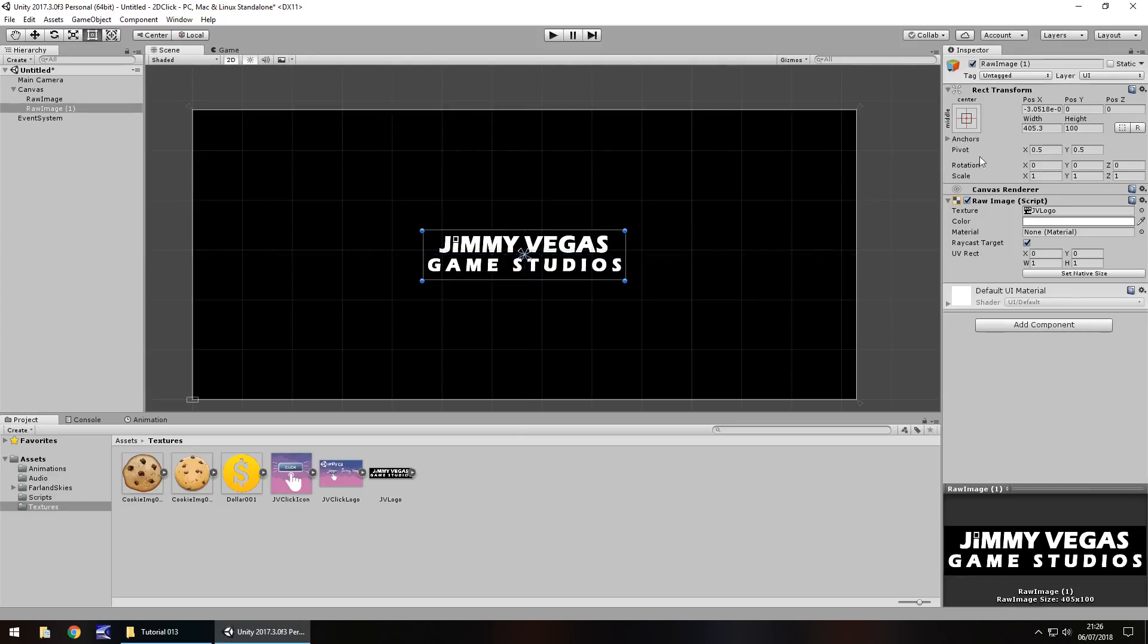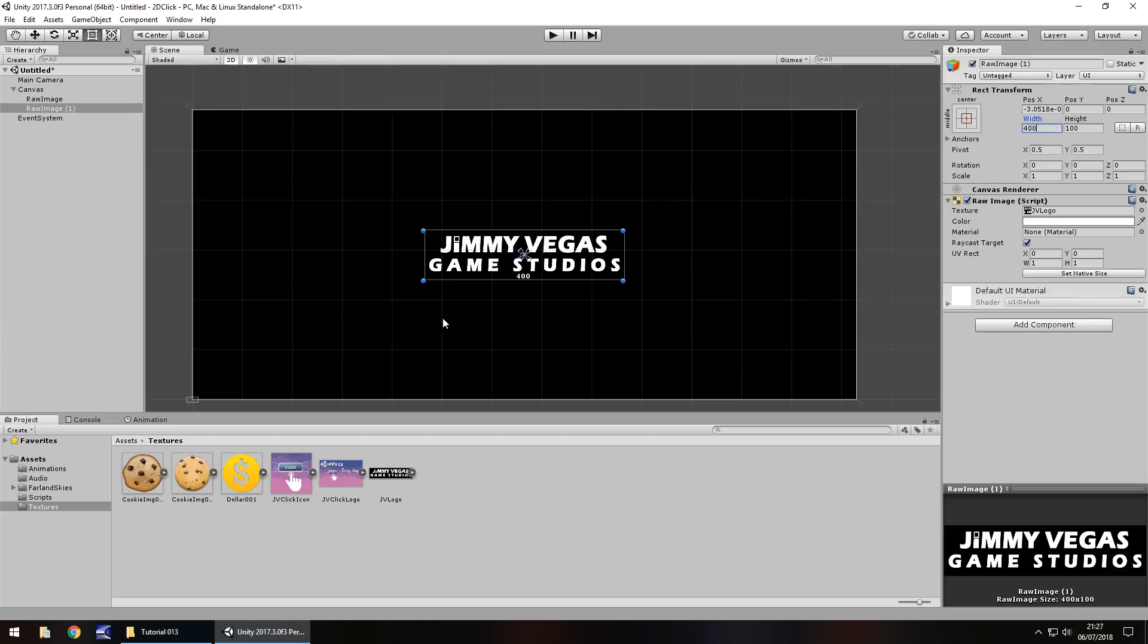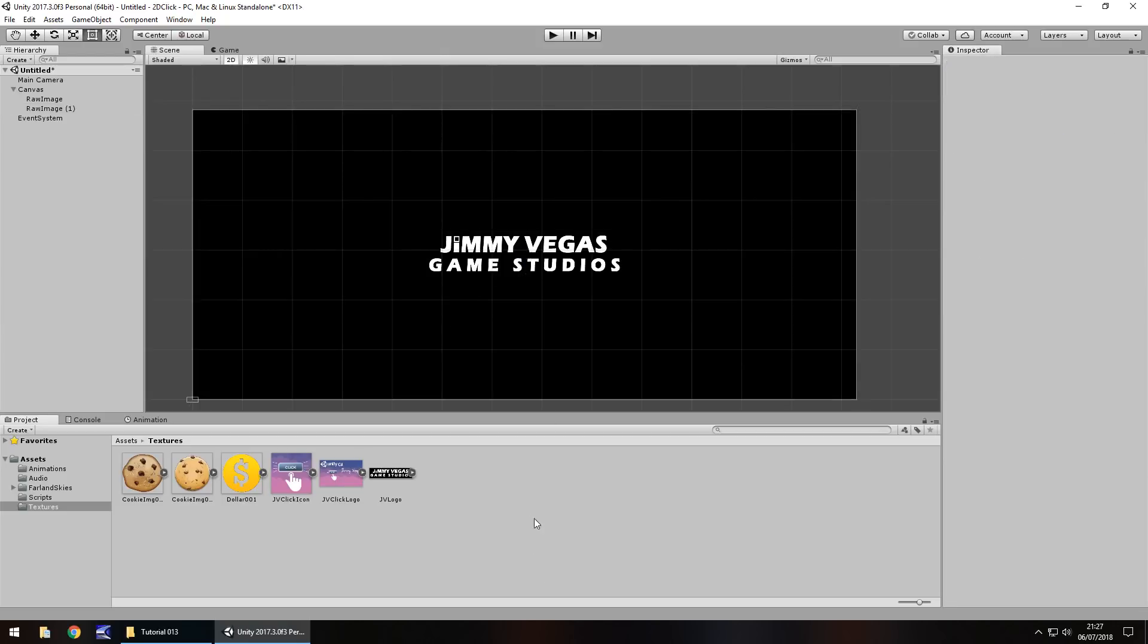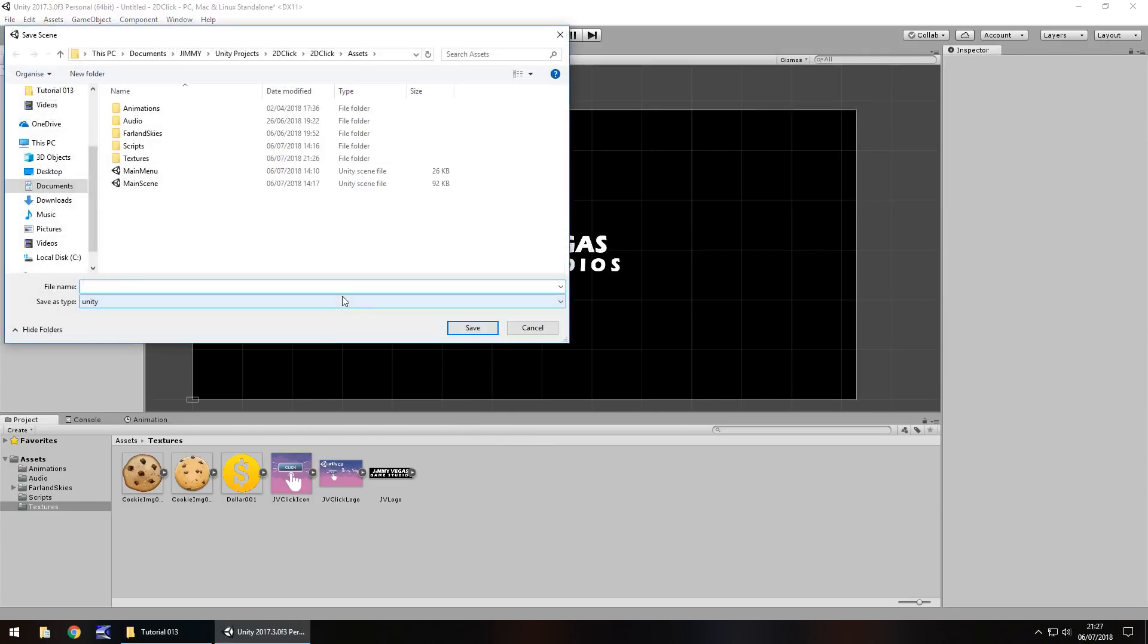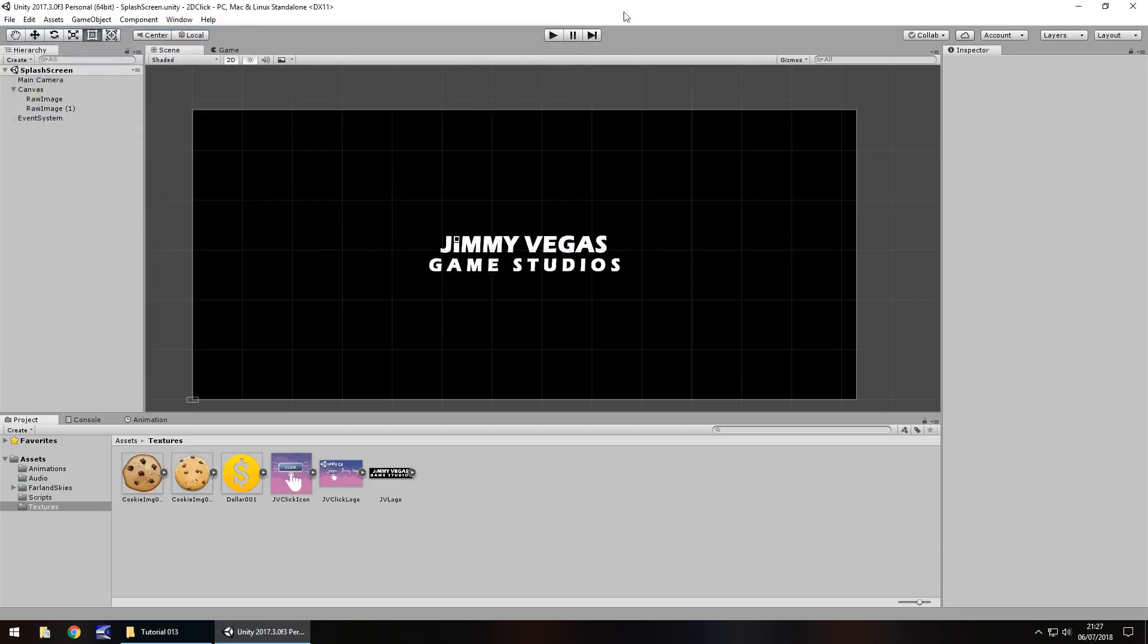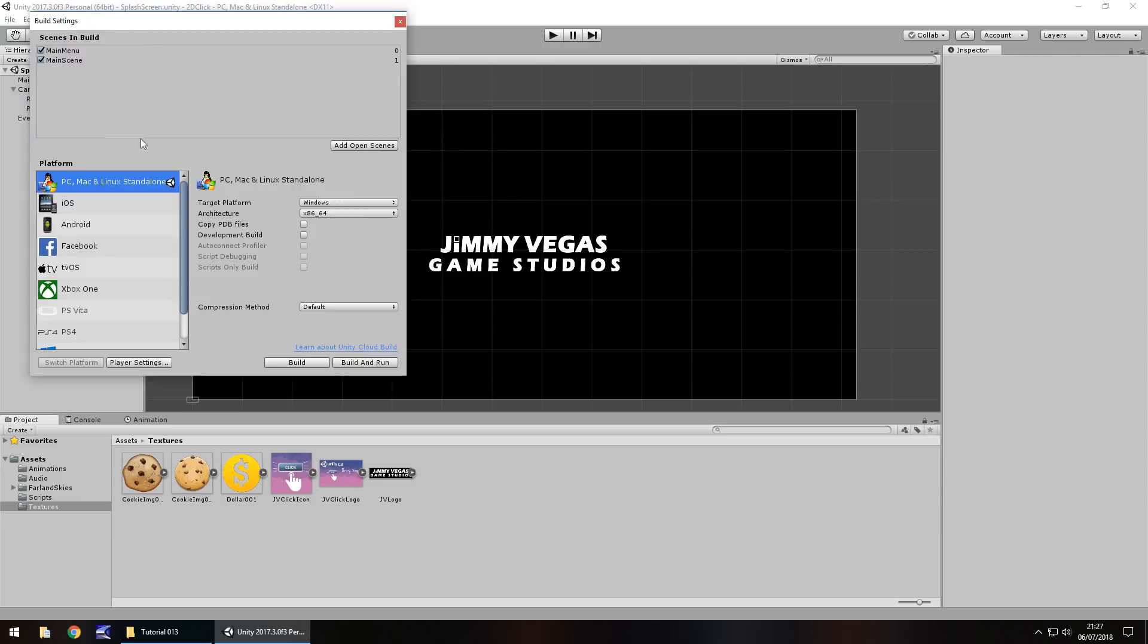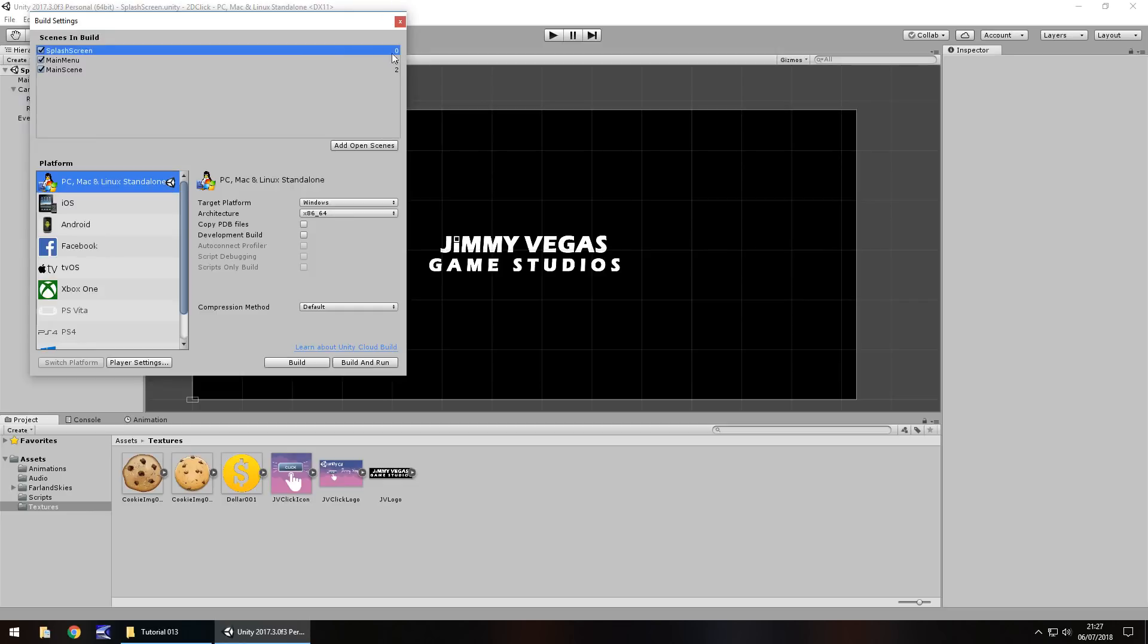So, when the game starts, you'll just see Jimmy Vegas Game Studios. Now, the key to this is displaying it for a certain amount of time. So, let's say five seconds, and then we move over to the actual scene. Now, in doing so, we're going to have to move a couple of scenes around. So, firstly, let's save this scene. Let's save it as splash screen. Next, file, build settings, add open scenes, and let's move this to the top. The reason we move it to the top is because scene zero is always the first scene to be loaded.